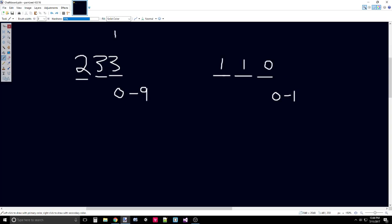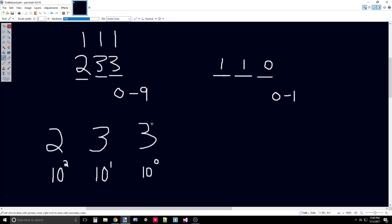In decimal, the rightmost digit is the ones place, the next digit to the left is the tens place, and the next digit to the left is the hundreds place. If the rightmost digit is index zero and it ascends going to the left, then we can say the rightmost digit is 10 to the power of zero — which is one, so there are three ones. The second digit has three 10 to the power of one, which is 10, giving us three tens — that's 30, so 33 so far. The next digit is two times 10 to the power of two, which is 100; two hundreds is 200. Thus we have 233.